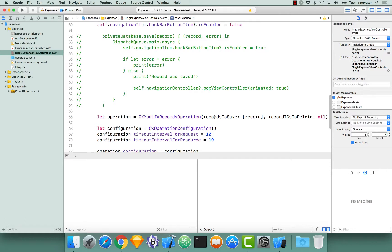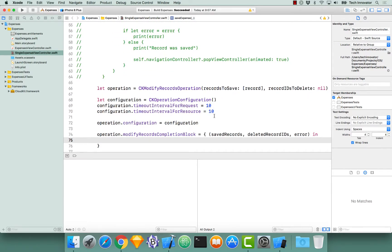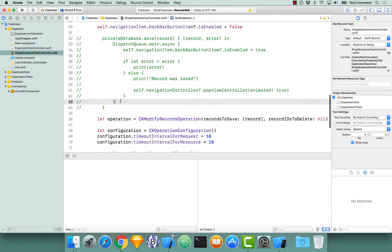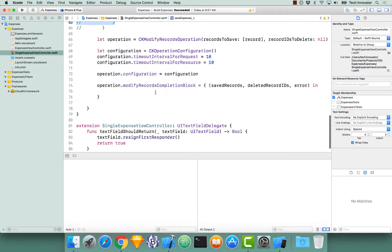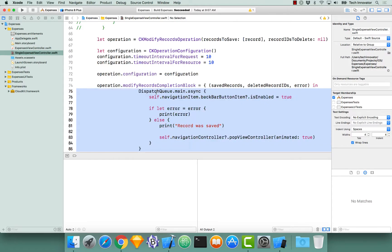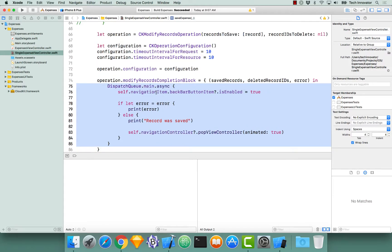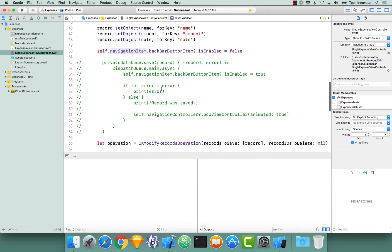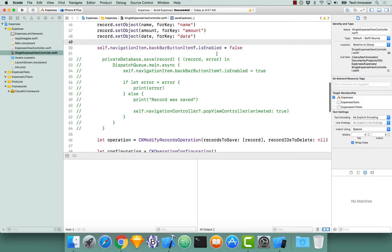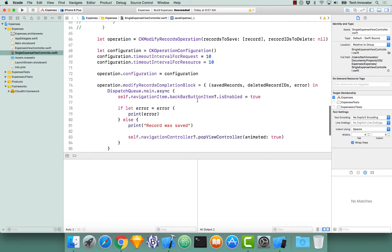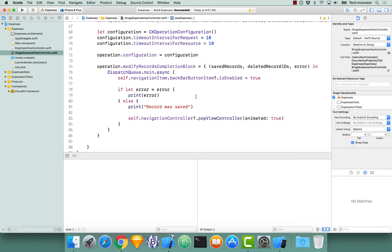Just like the save operation up here, this is occurring asynchronously, so we're not guaranteed to be on the main thread. I'm going to copy the code we used for our private database save record and paste it into our operation. We have self.navigationItem.backBarButtonItem.isEnabled set to false, so before we try to save or delete anything, we're disabling the ability to go back to the previous view controller. After our modifyRecordsCompletionBlock is called, we re-enable that backBarButtonItem so the user can go back. If there is an error, we print it to the console; otherwise, we print 'record was saved' and pop the view controller off the stack.